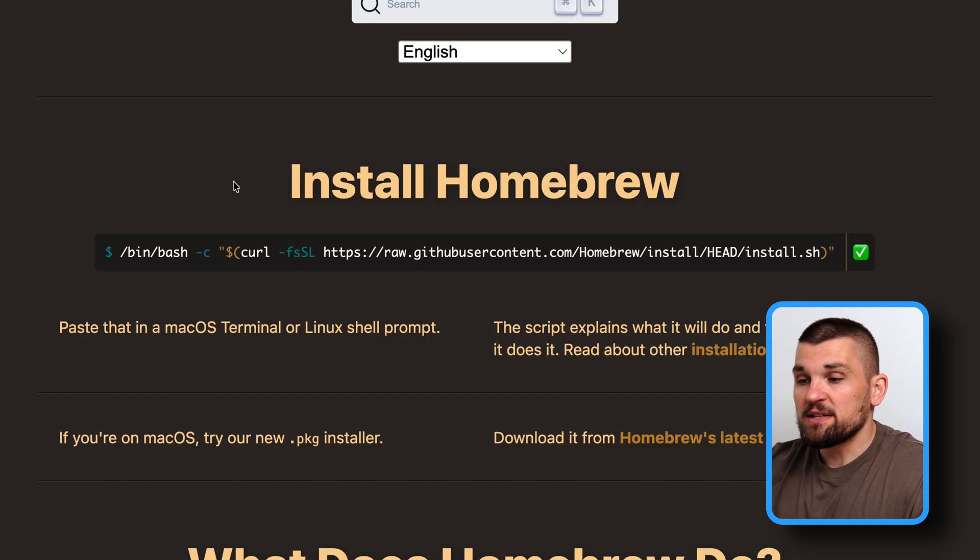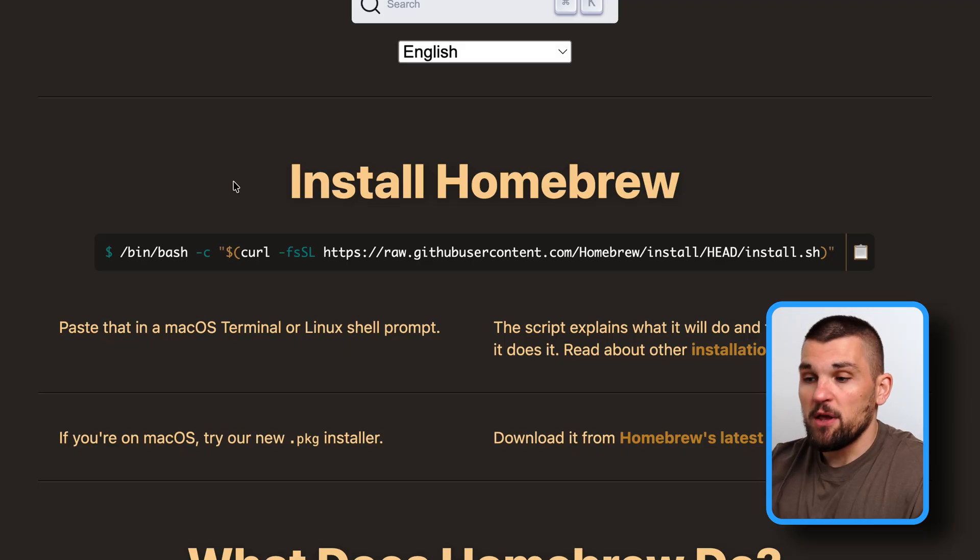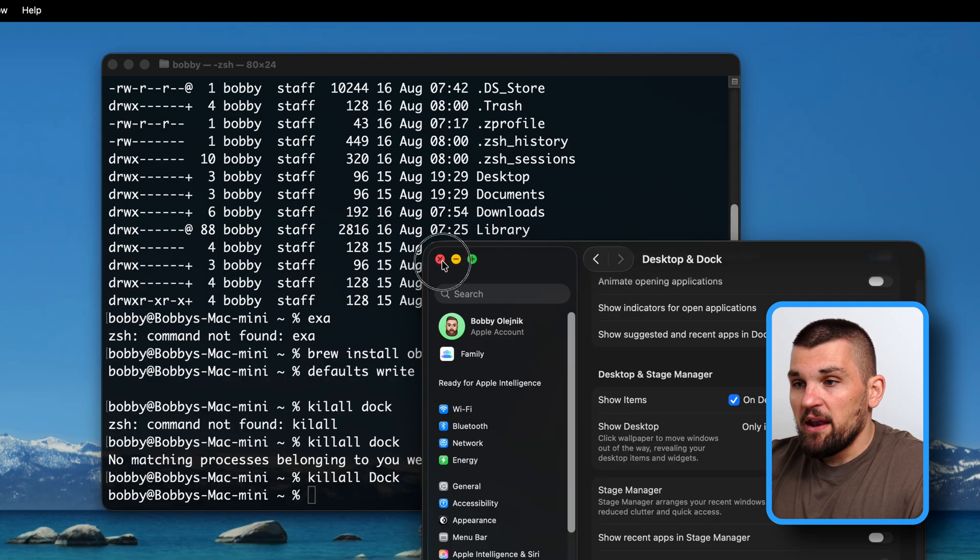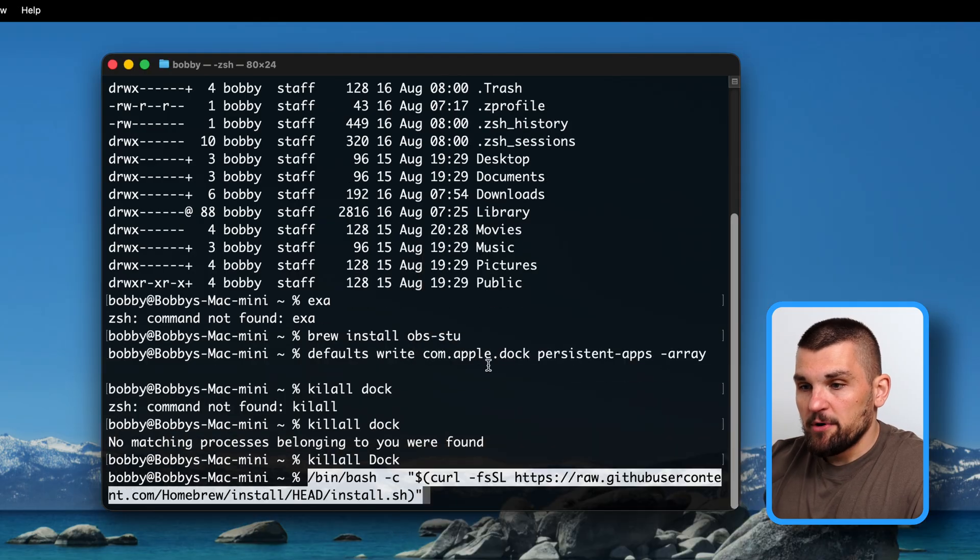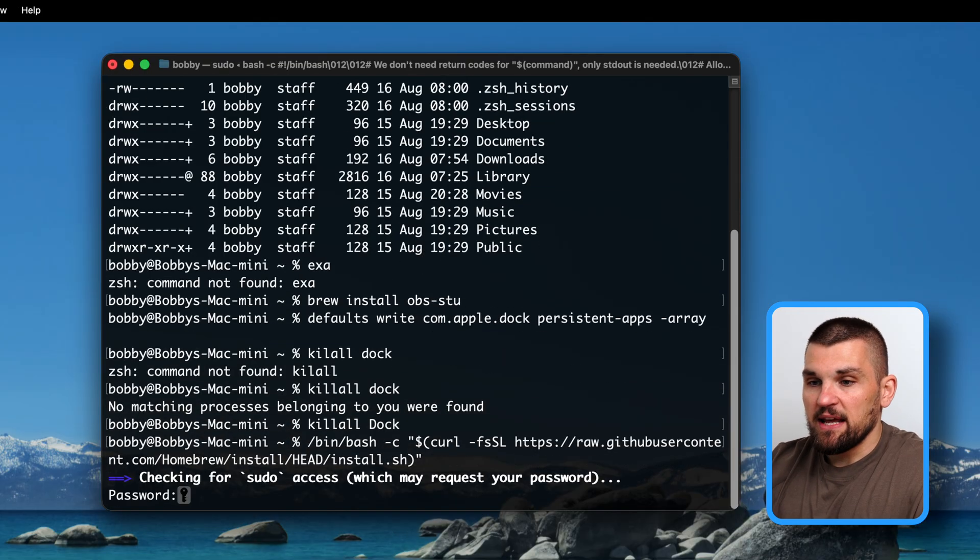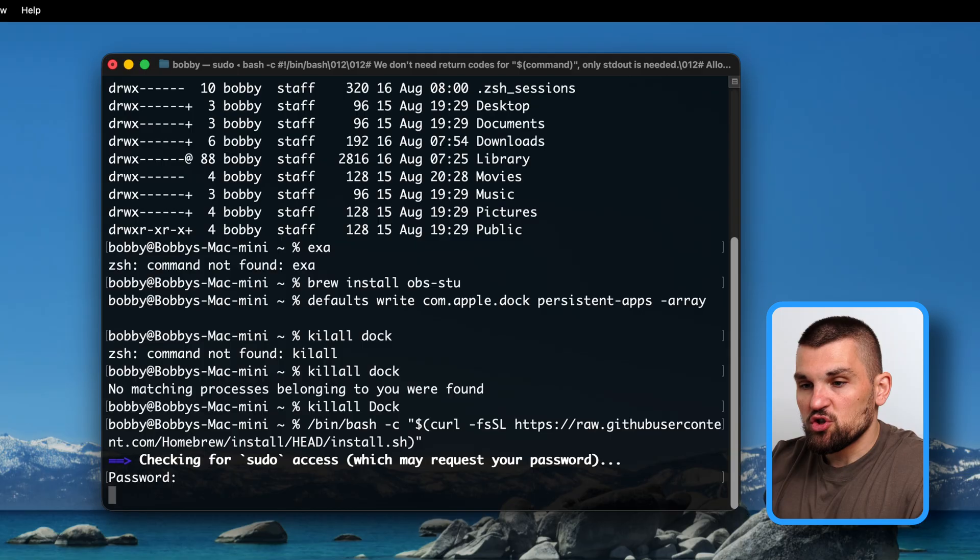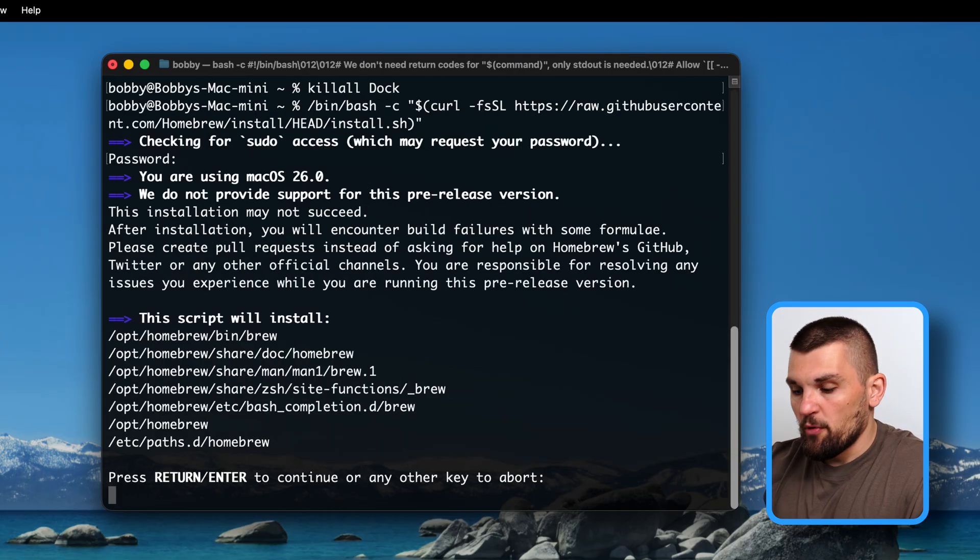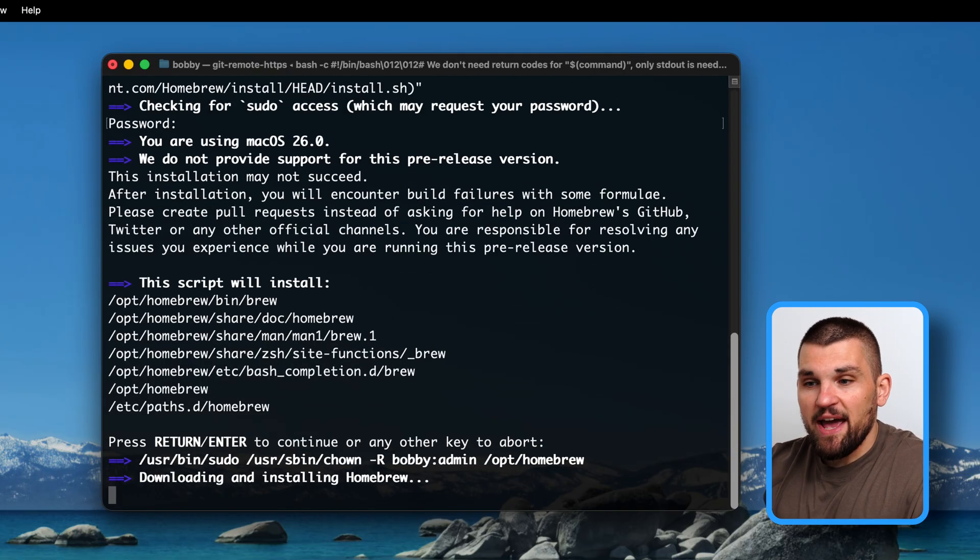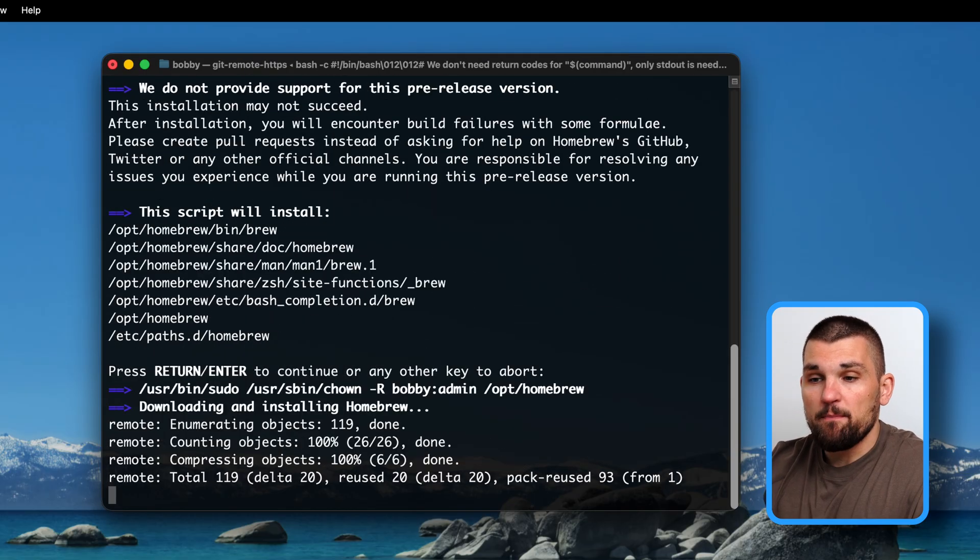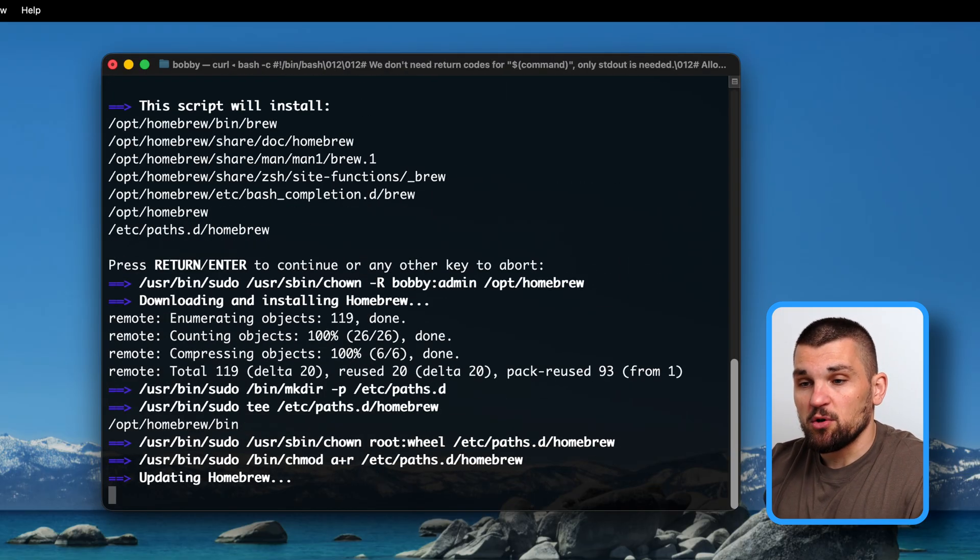If I now copy this command here from the homepage, and then I open my terminal and I paste it in, it will go ahead and install Homebrew for me. I've already gone ahead and done that, but I just want to show you how easy it is to install it.